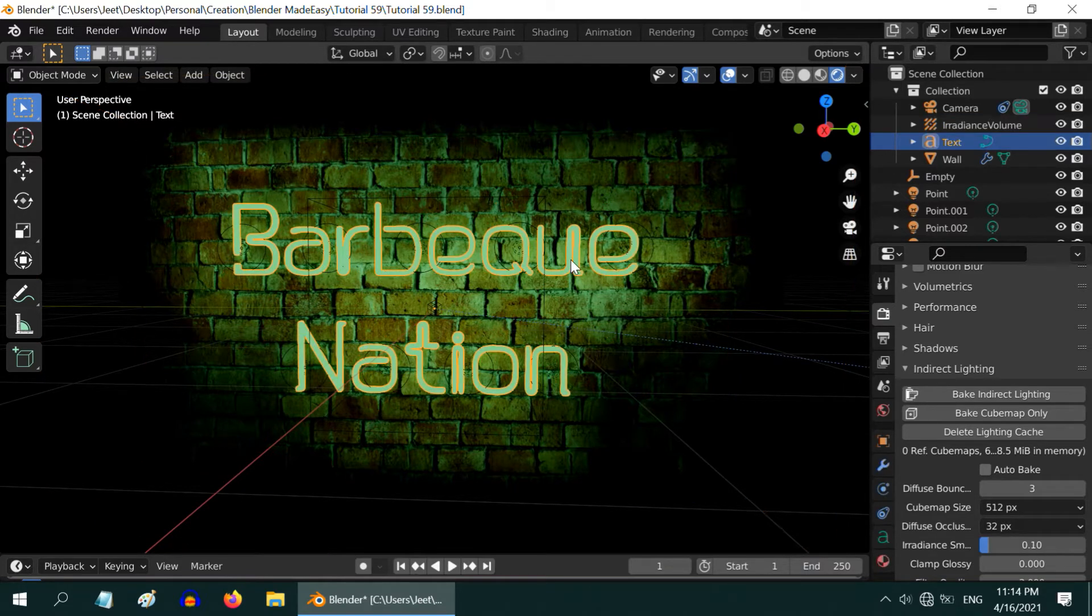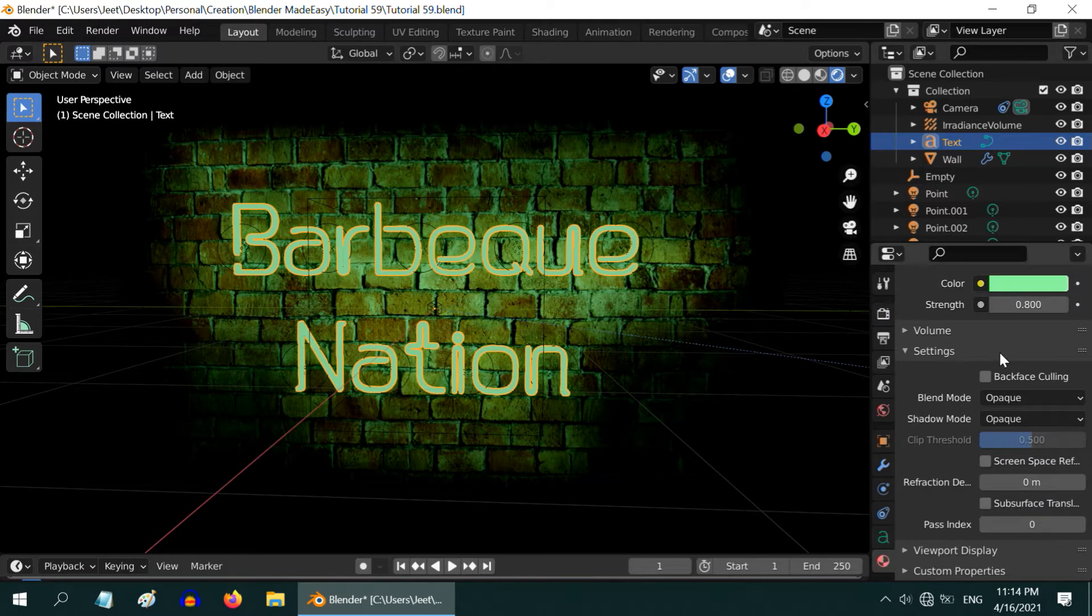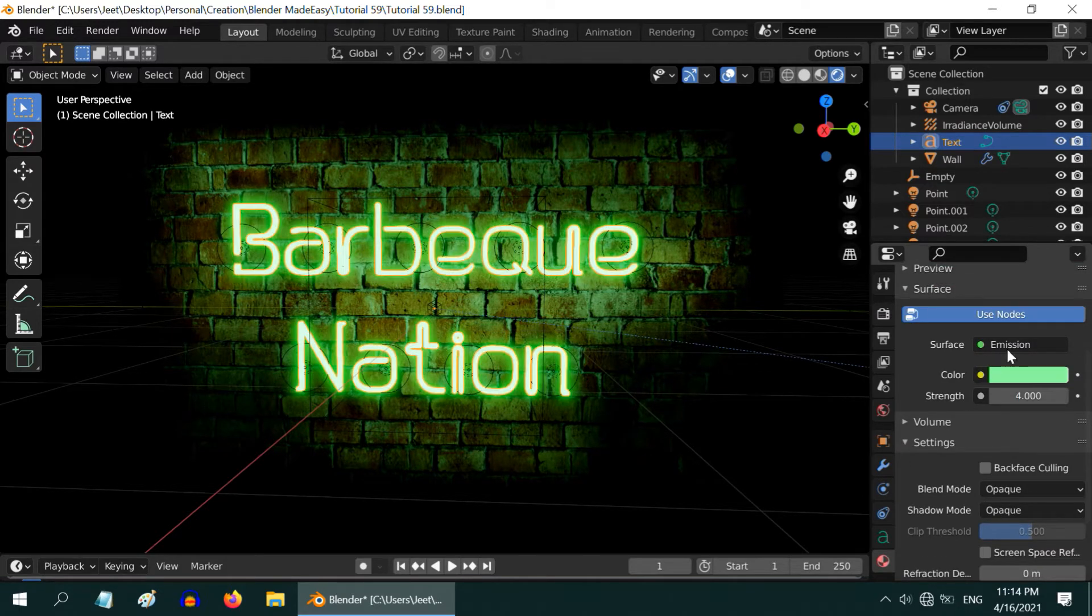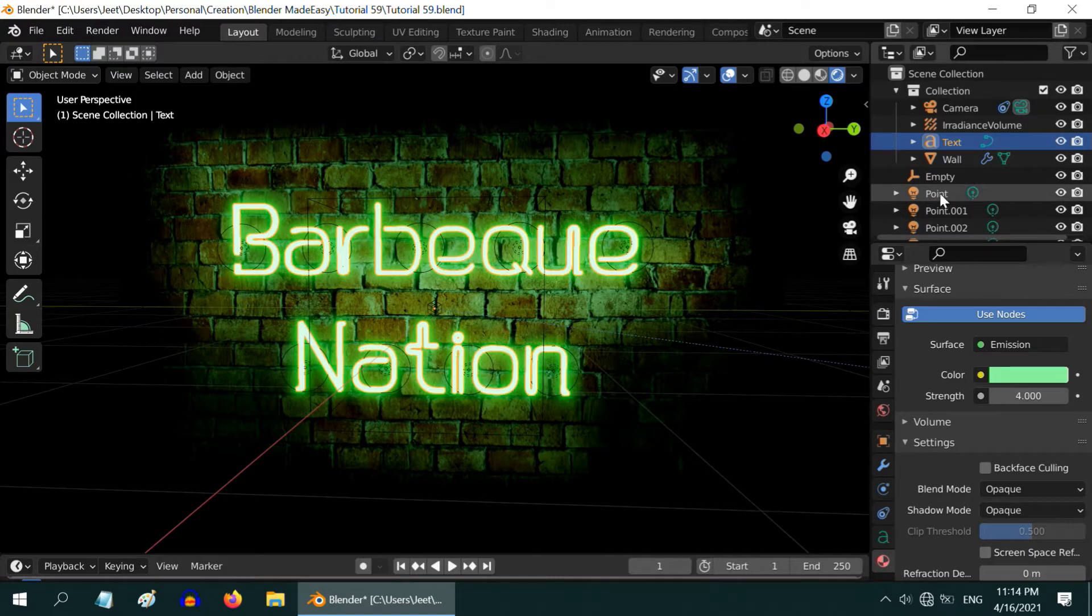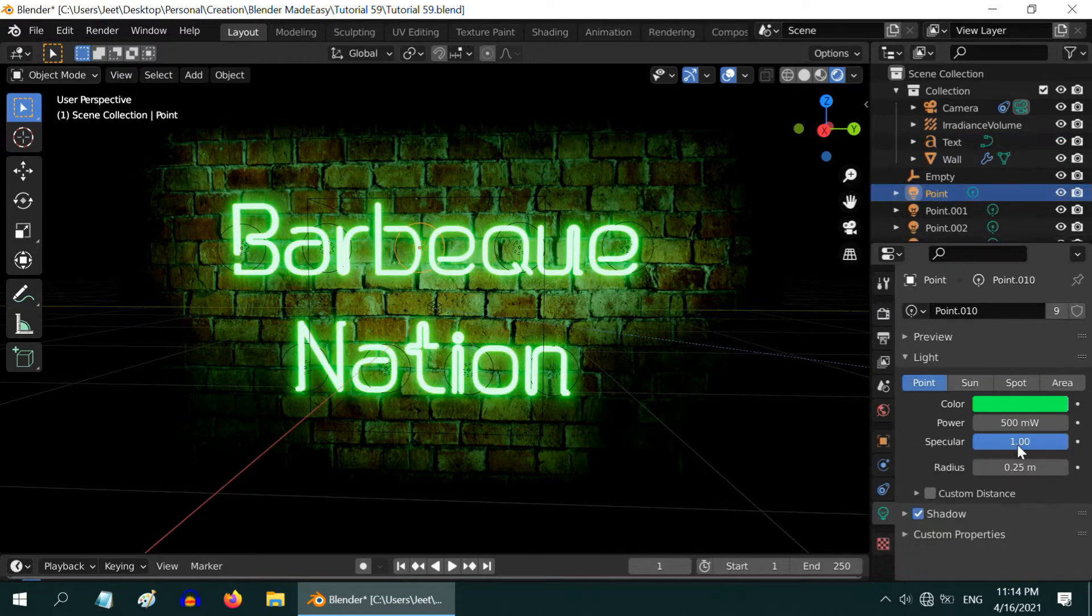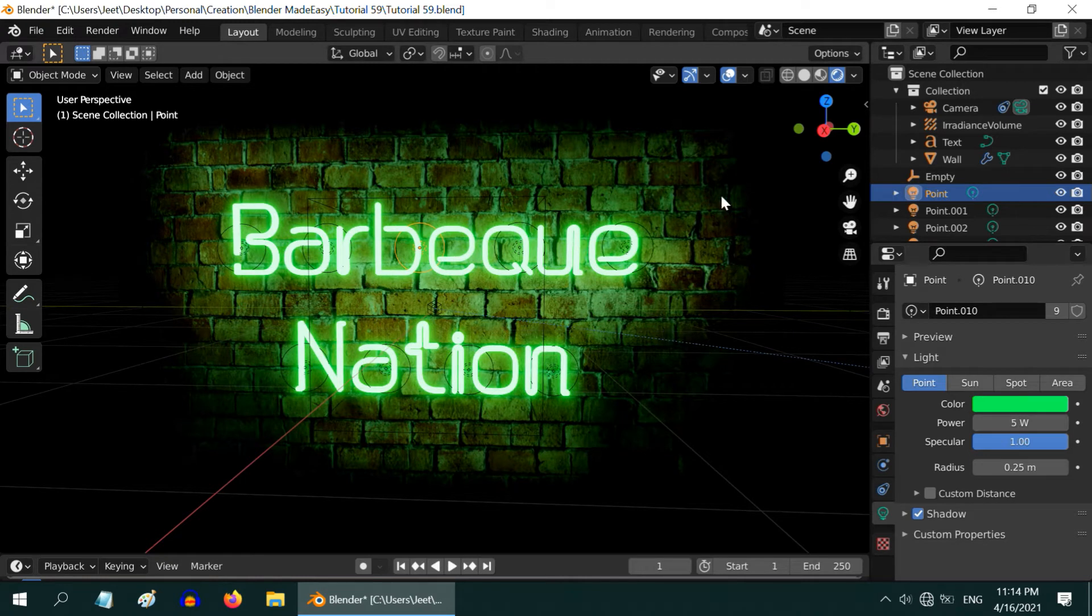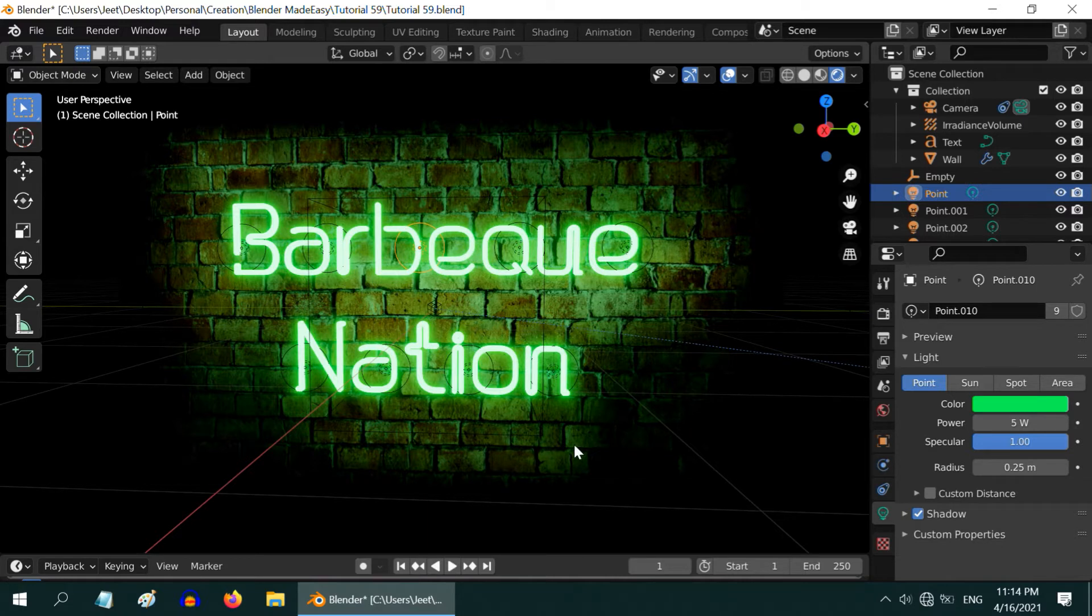We need to increase the emission strength for the text material so change this value to 4 as before. Then select the point light and increase its power back to 5 watts. The indirect lighting or the irradiance volume is already baked with this setup beforehand, no change needed for that.